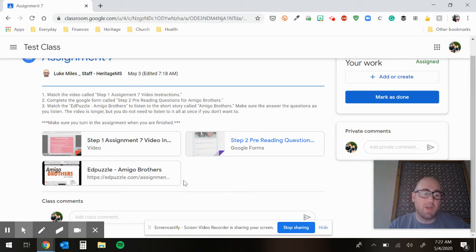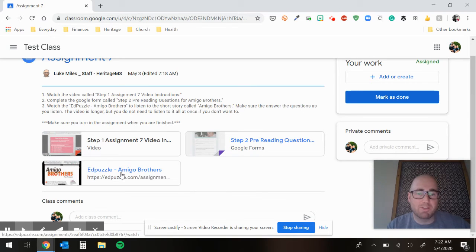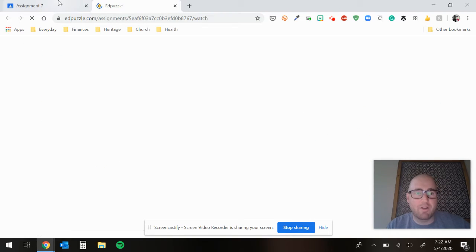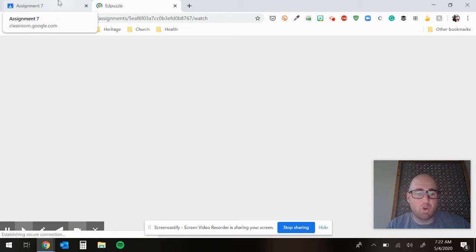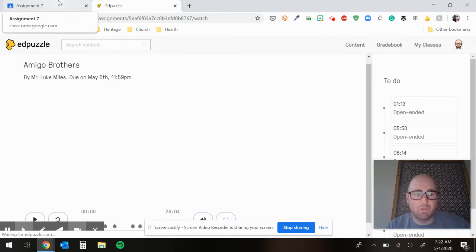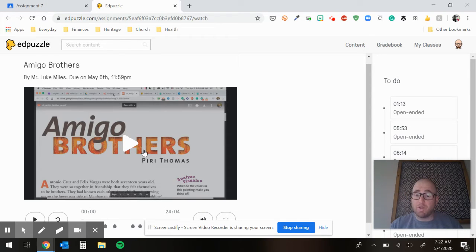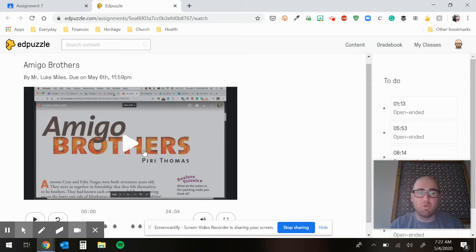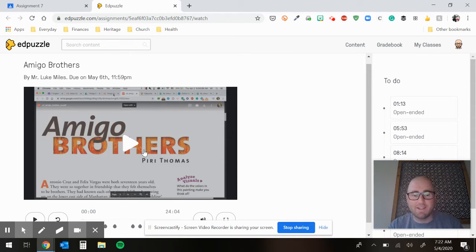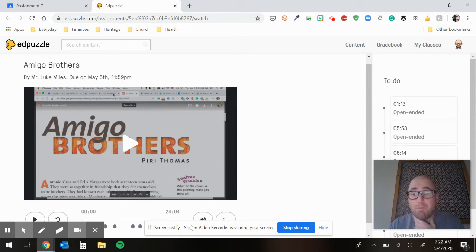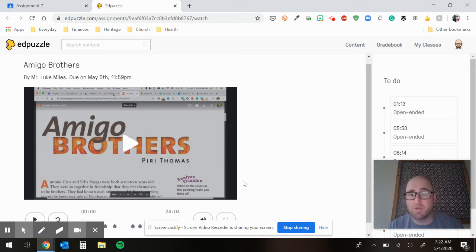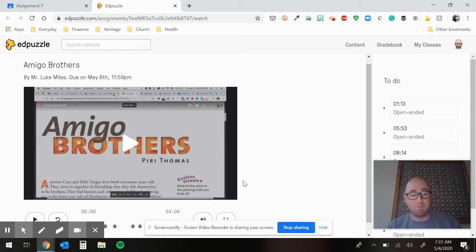And then you're ready to do the Edpuzzle link. So you'll click on the Edpuzzle link and there are about seven questions that go through this story. You click play and it'll read it to you and it saves where you are. So if you can't do it all in one setting, that's perfectly okay. It is a little bit longer, it's a 24 minute mark. But remember, it's a short story being read to you, so it's just a couple chapters of a book, basically.